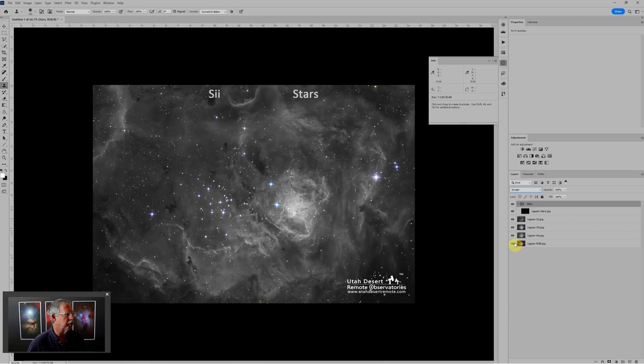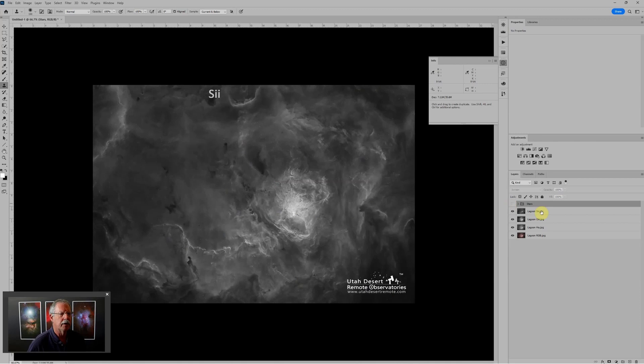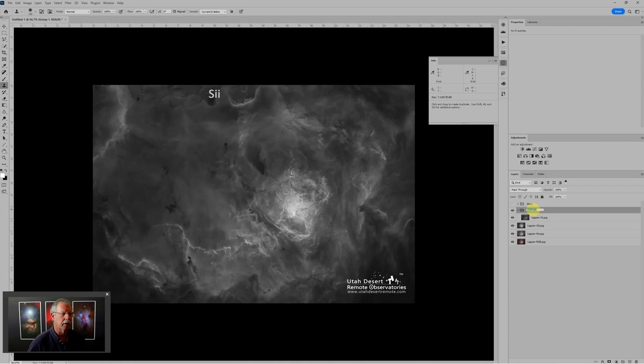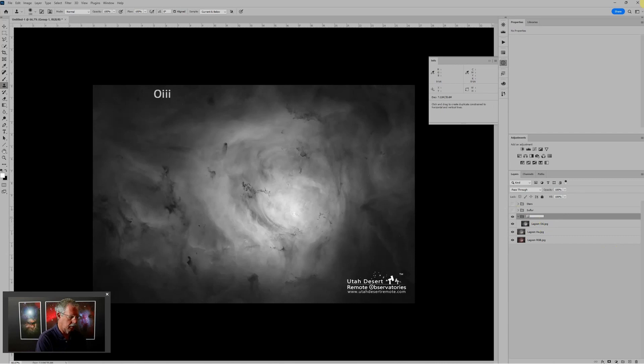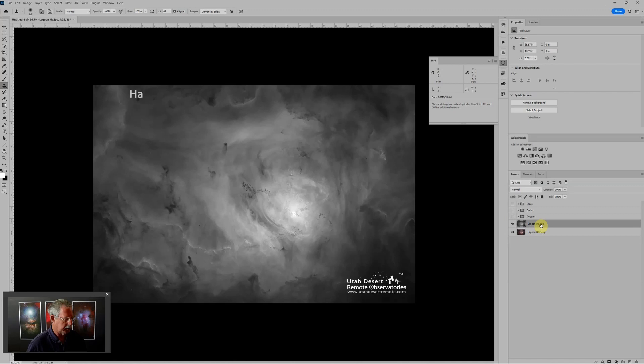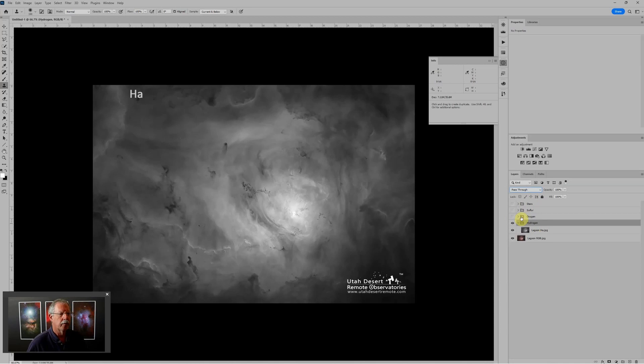Next we have the Sulfur. Again, CTRL-G. Double-click. I'll label this Sulfur. I'll close that. Next we have the Oxygen. So again, I will... I'm just doing housekeeping at this point. Lastly, the Hydrogen. And then at the bottom, I have the RGB. And we'll drop that into a group as well. And we'll just label it RGB.